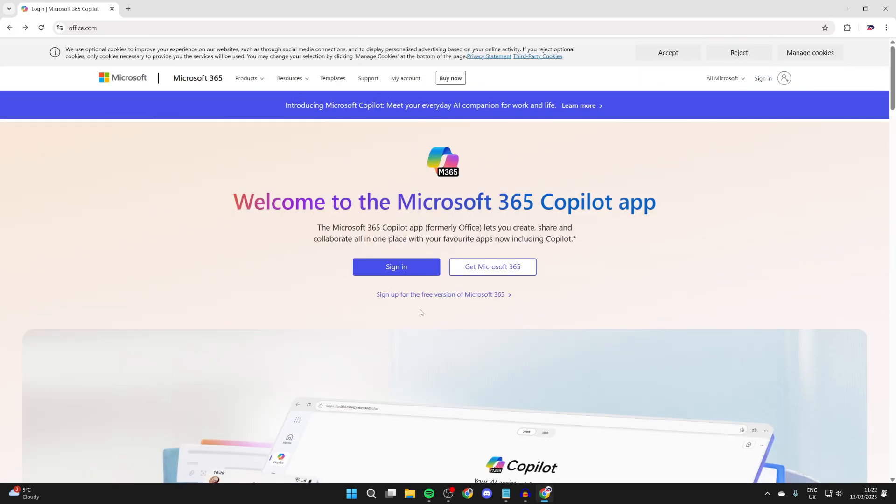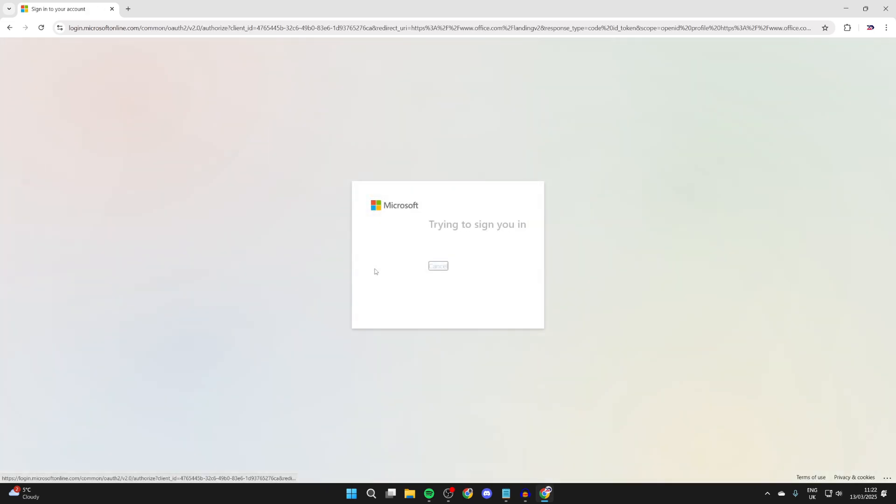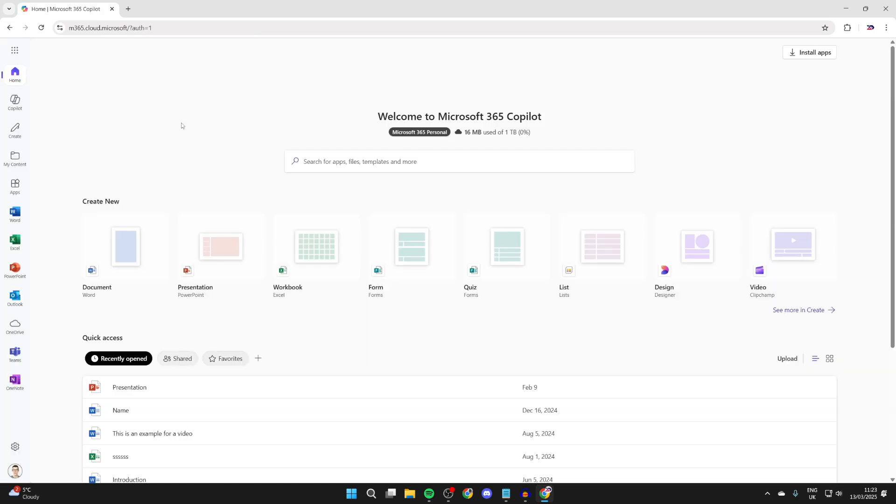But I already have that. So what we can do is press sign in here and sign into my account. After you've signed in or subscribed, you'll be here.